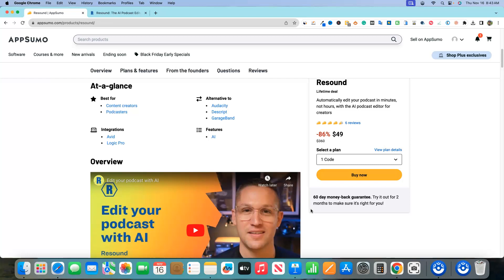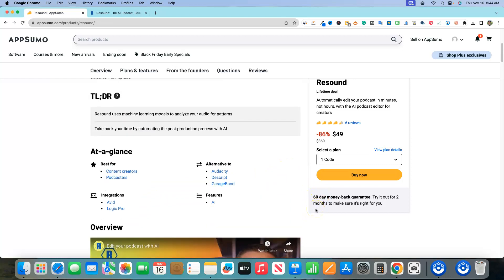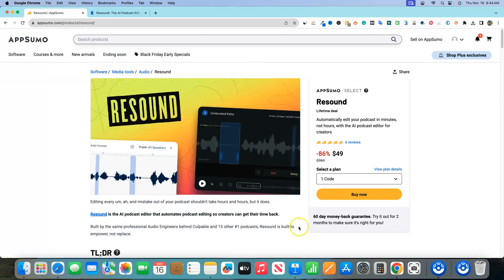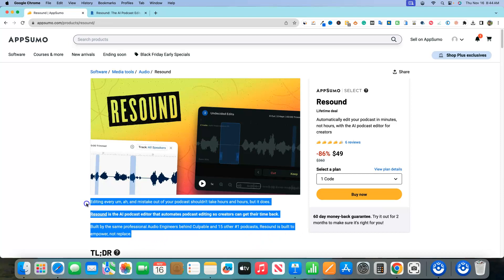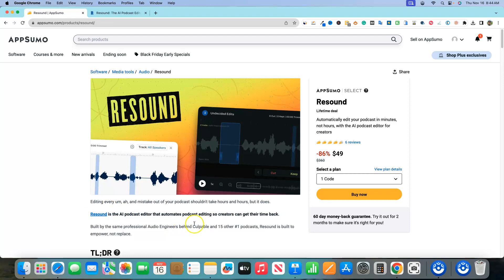This is definitely something very interesting. A lot of people use Audacity, Descript, and GarageBand to run their podcasts and do edits. But without software like this, you have to put a lot of time into the editing process — you probably need an audio engineer or editor to master your audio and get rid of all these cuts.